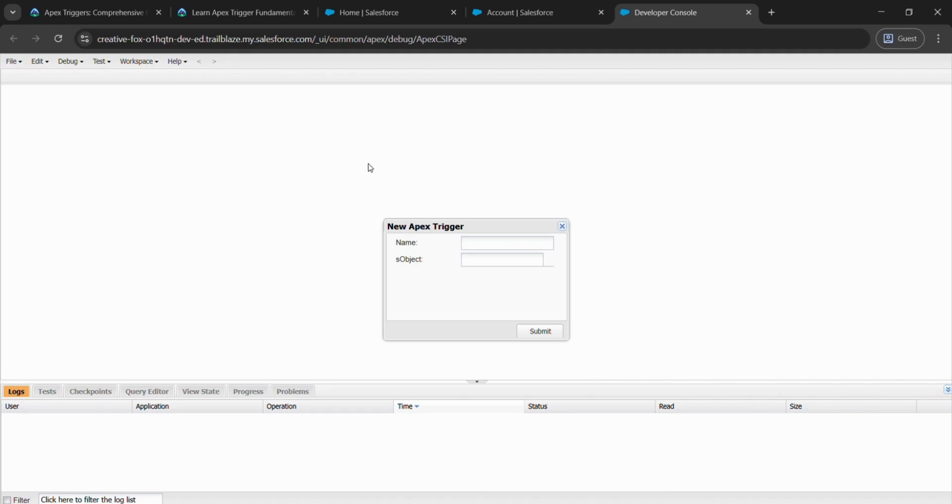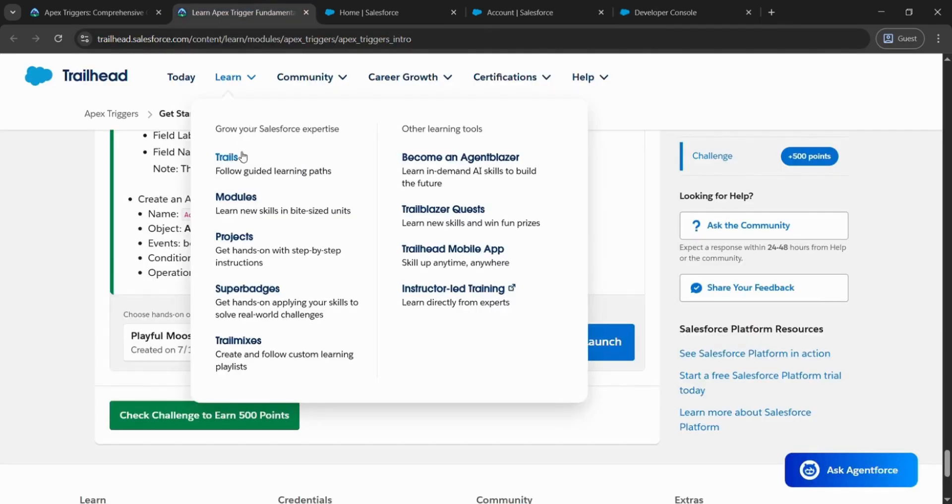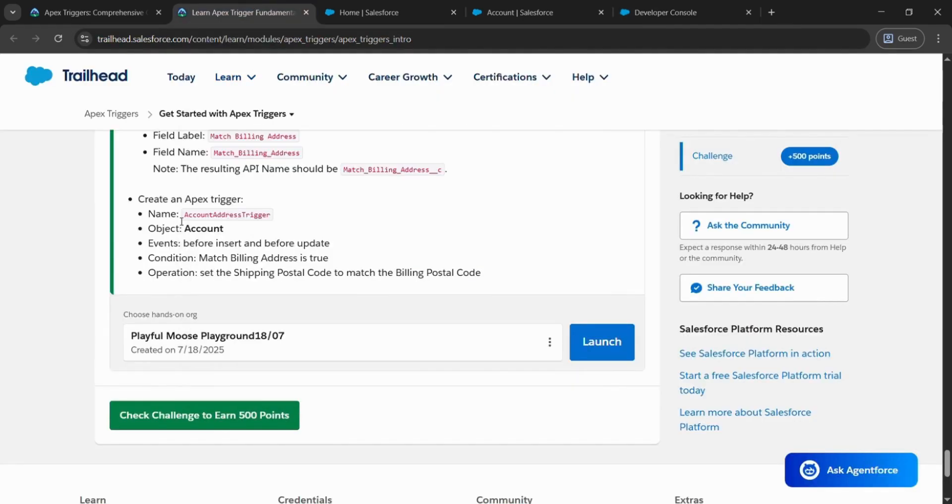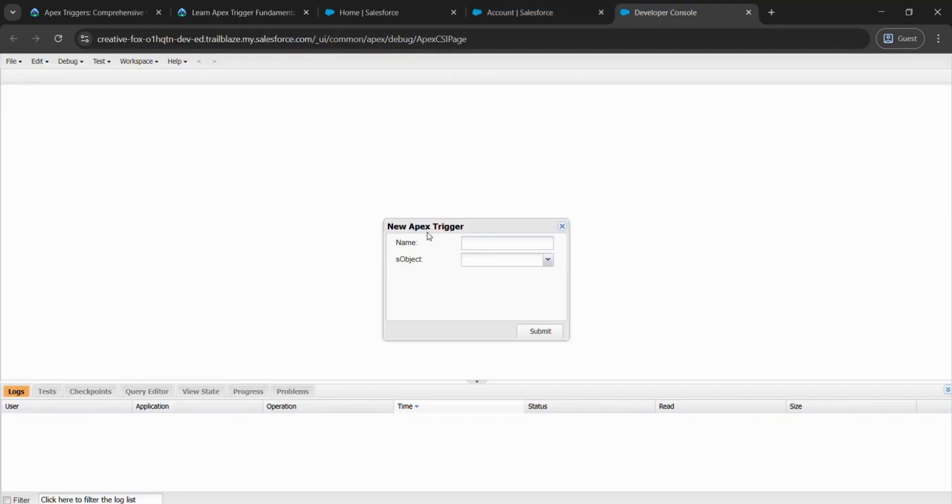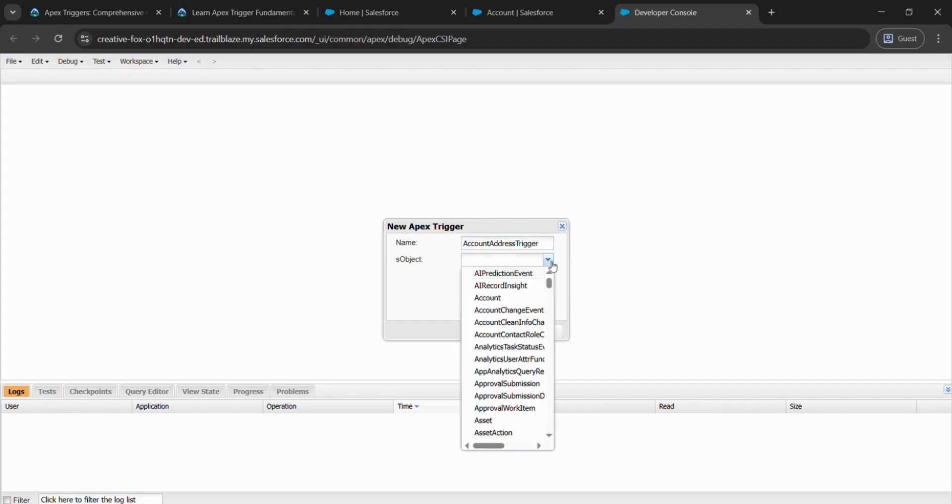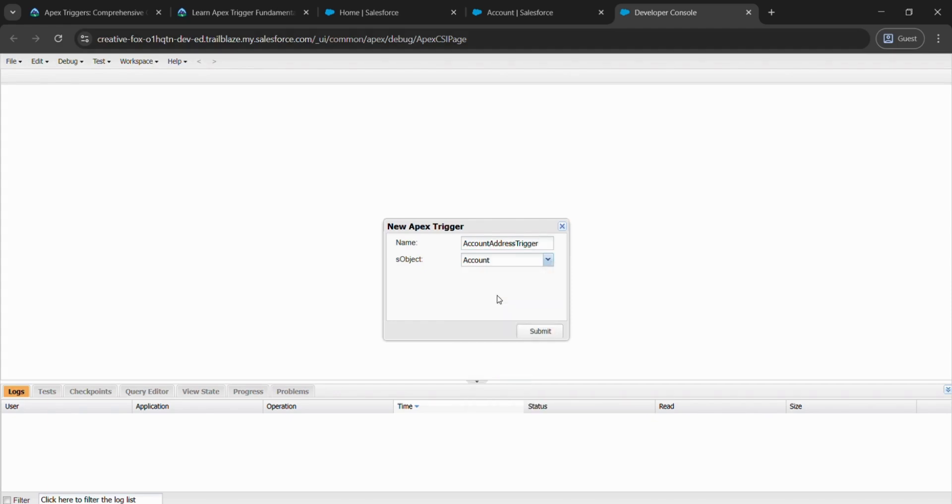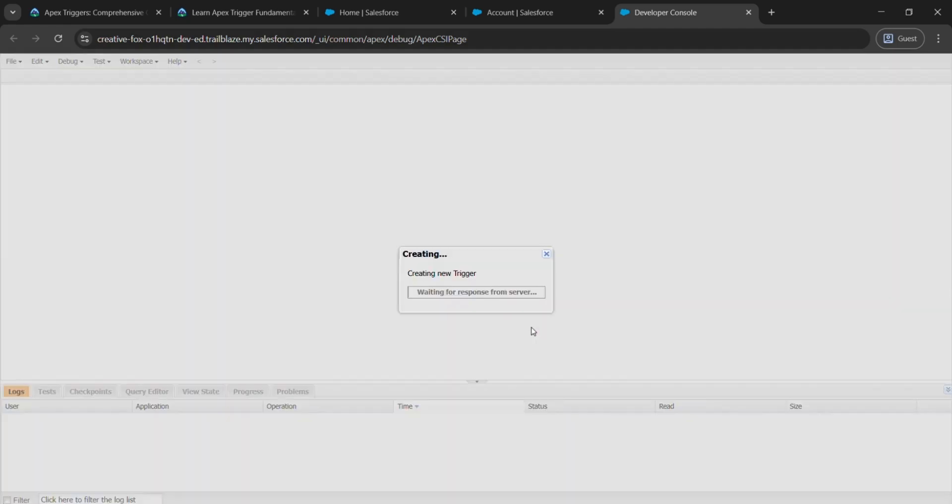Then go to the page from where we have started the challenge. Copy the name—you can do Control+C or right-click and copy it. After that, go to Developer Console and paste what we have copied. After that, click on Accounts and submit it.